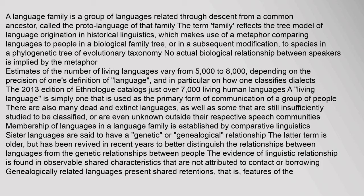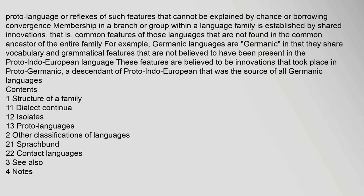Genealogically related languages present shared retentions — that is, features of the proto-language or reflexes of such features that cannot be explained by chance or borrowing. Membership in a branch or group within a language family is established by shared innovations — that is, common features of those languages that are not found in the common ancestor of the entire family.